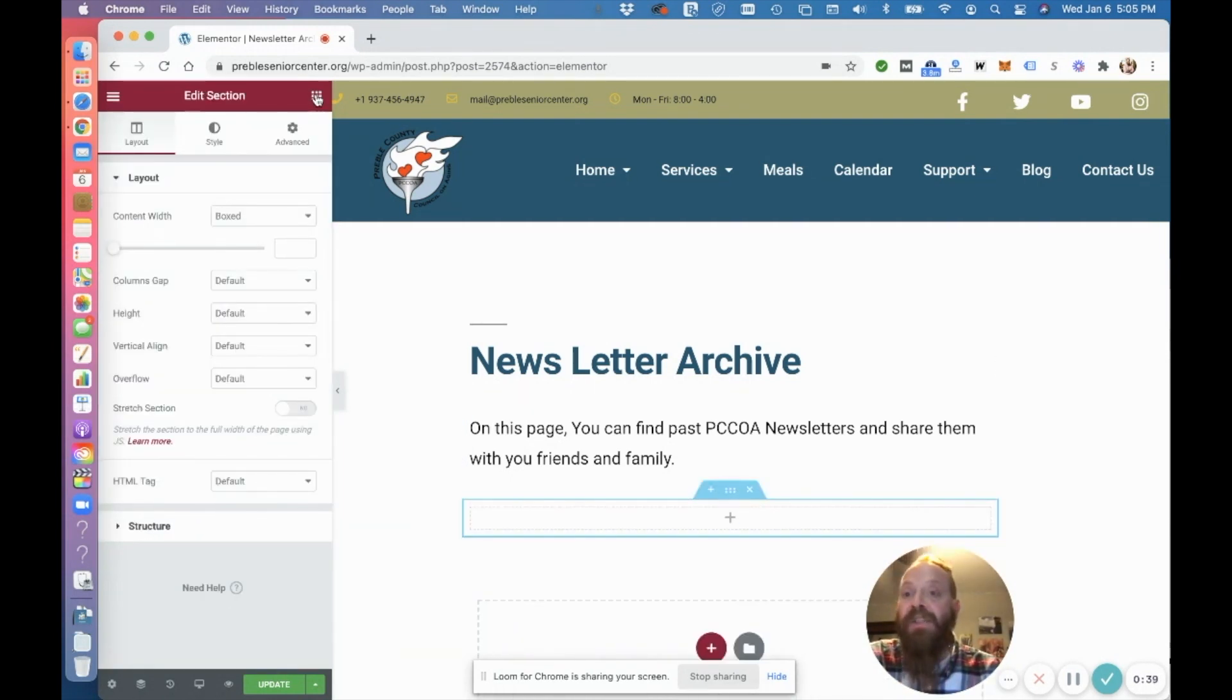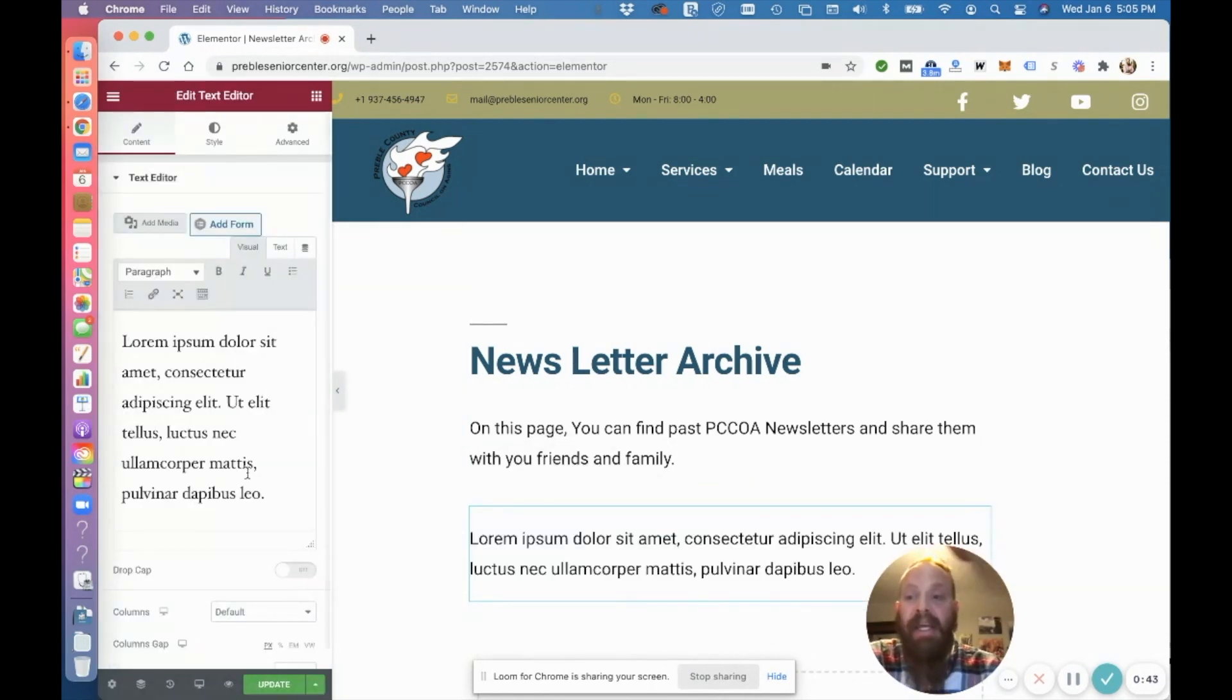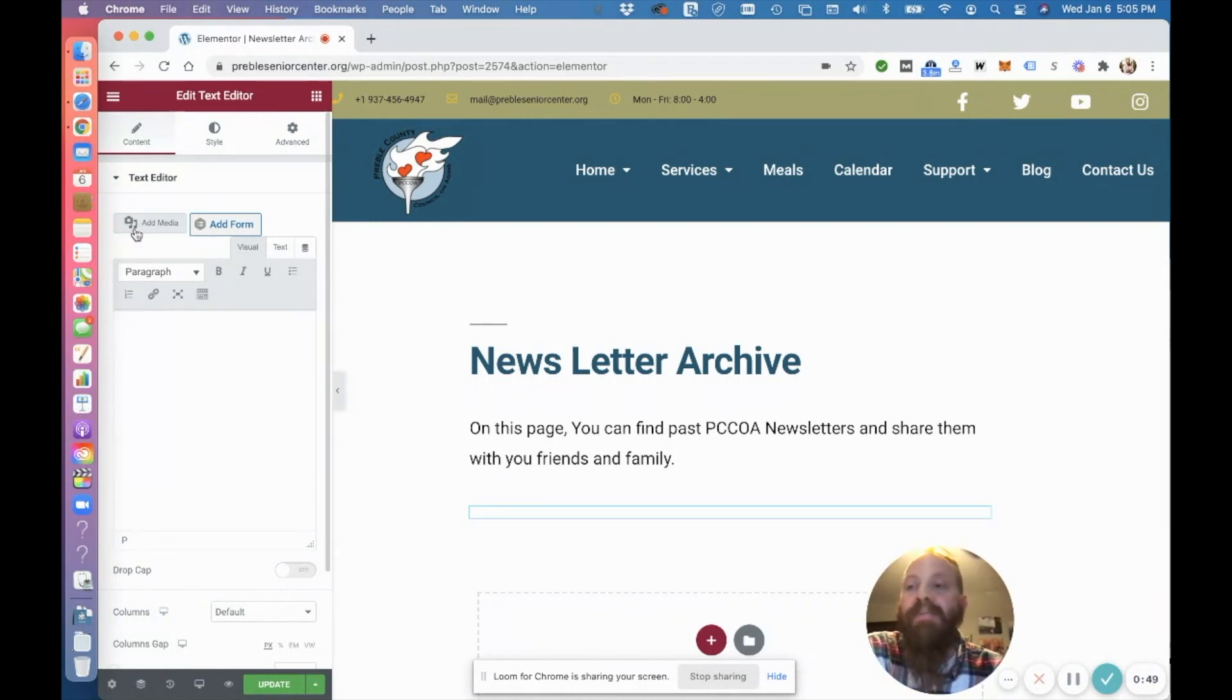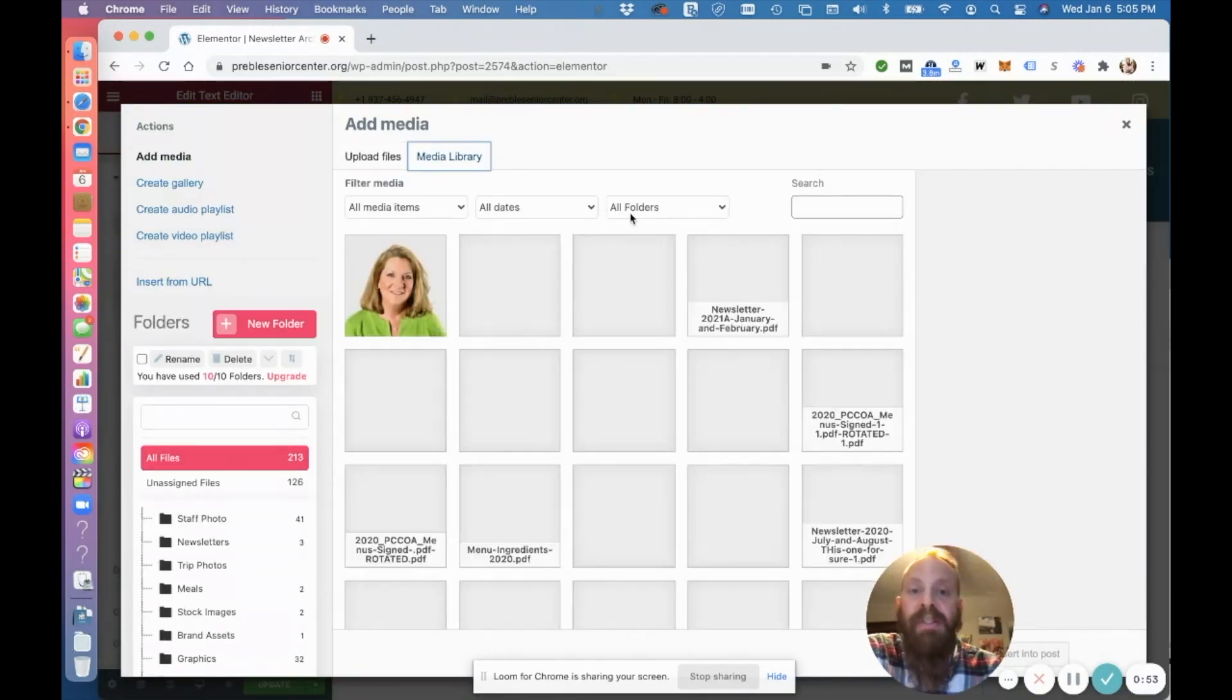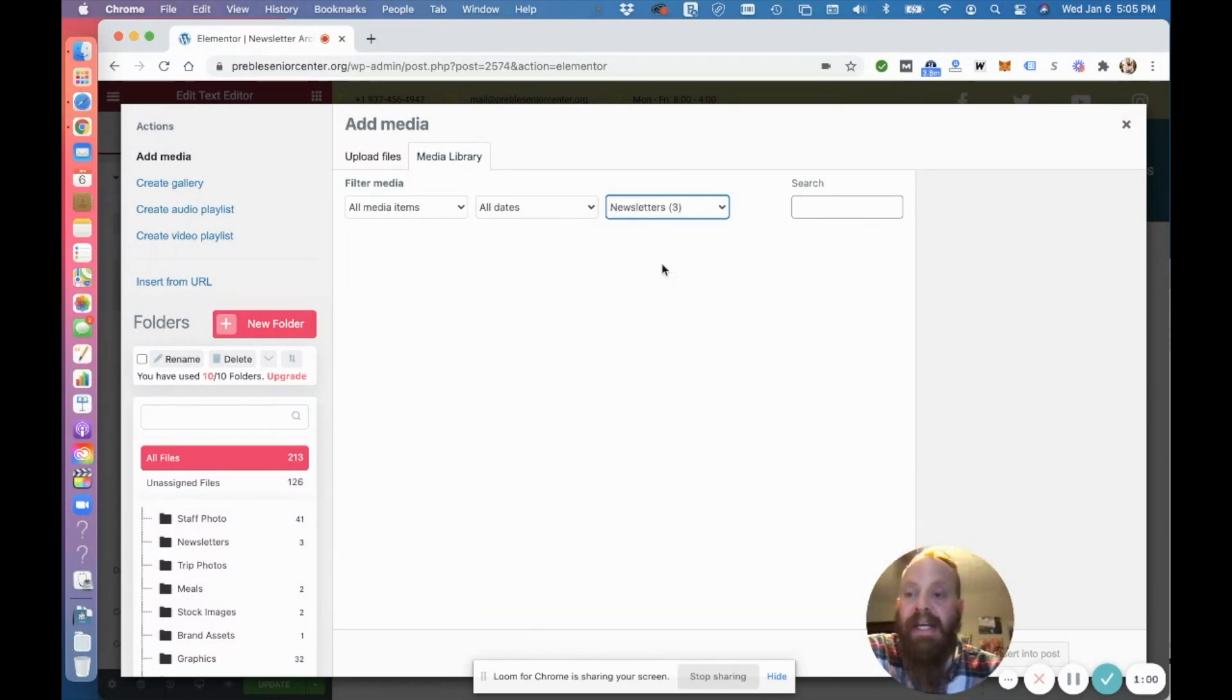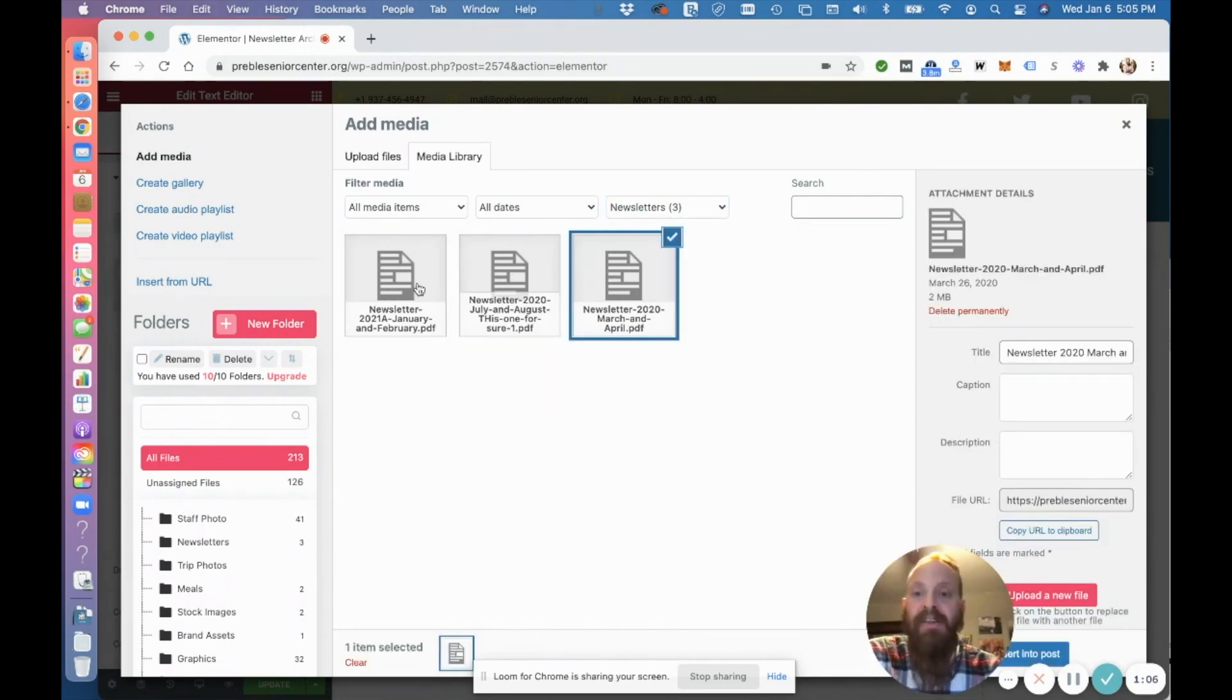So I add a new section. We're going to drag in from Elementor a text section and go over here to the editor. So currently, I have three newsletters uploaded to the media library. So I'm going to go to the media library. I'm going to find those, and I have those actually in the folders plugin, which is a great way to organize your media library. So we'll go in here, and we're going to select all these.